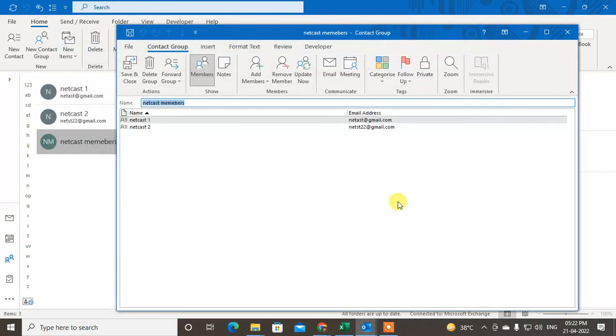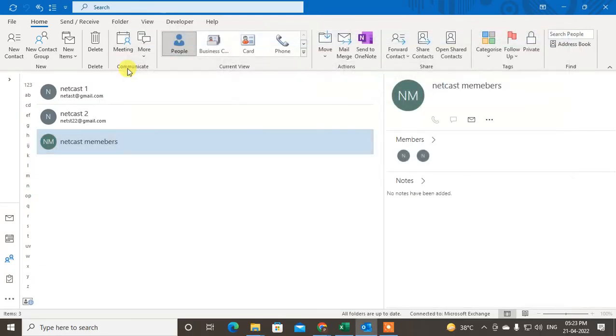So after all is done, just click Close, Save and Close. Then your member, your group will be saved and you can use it.